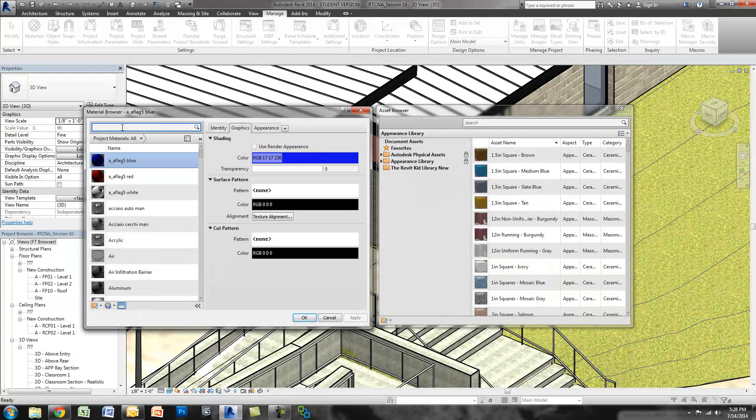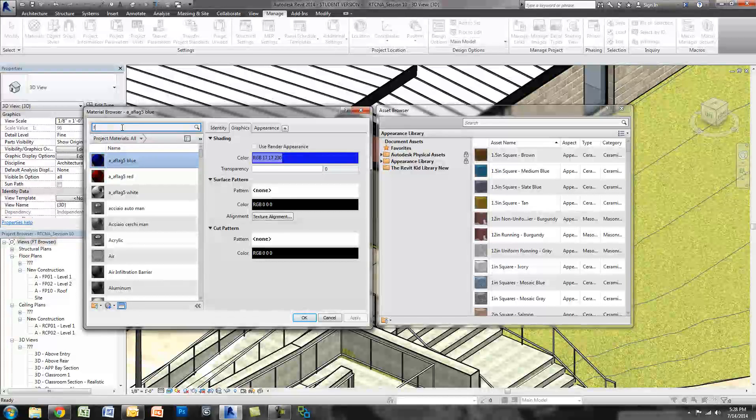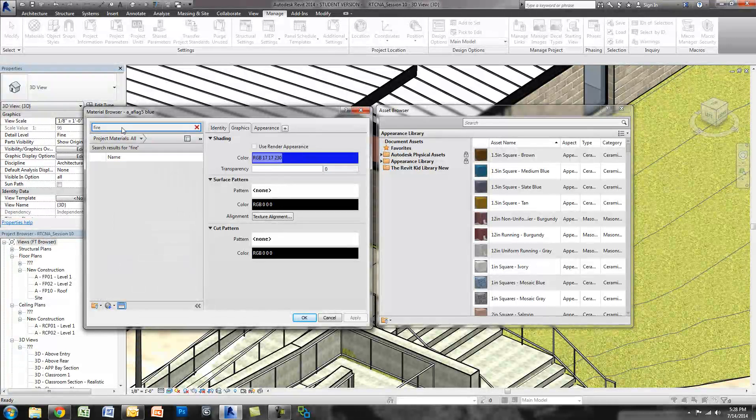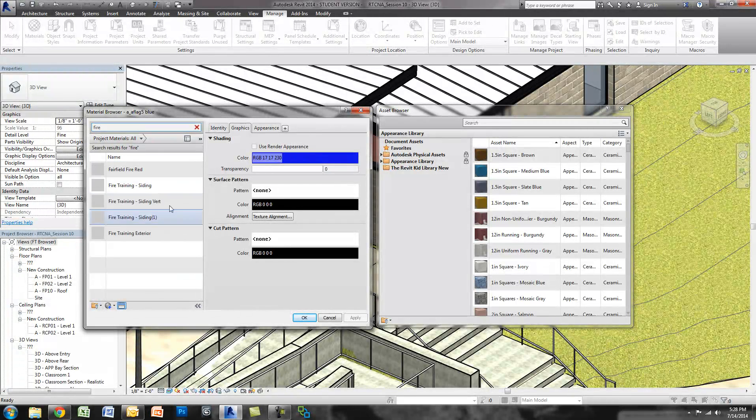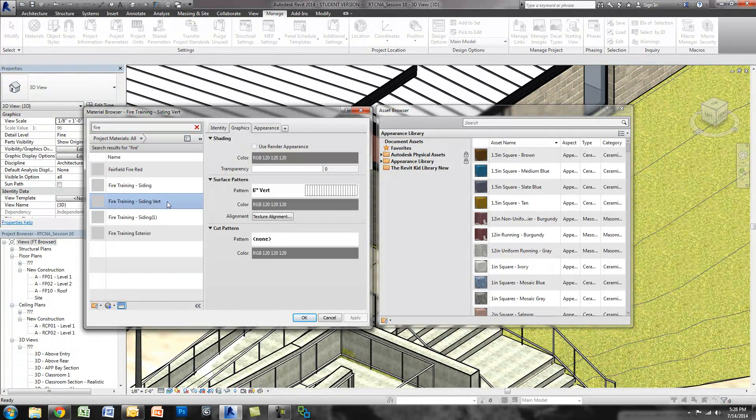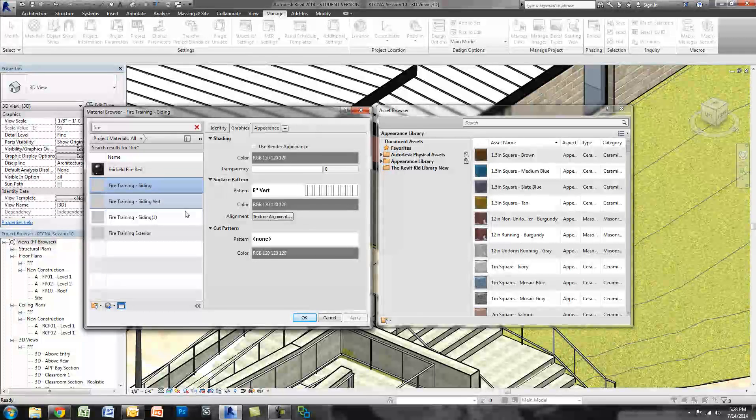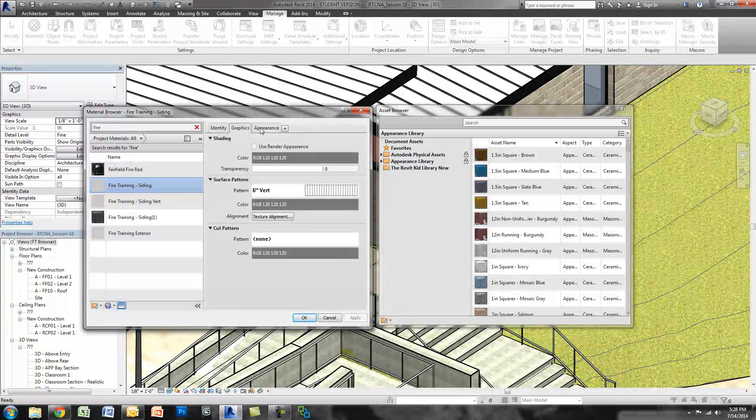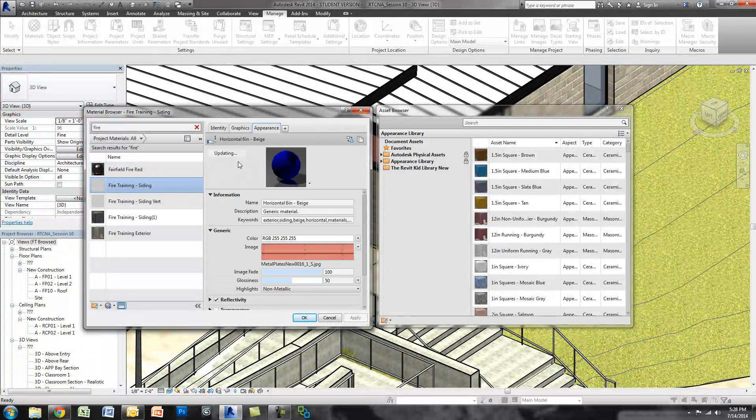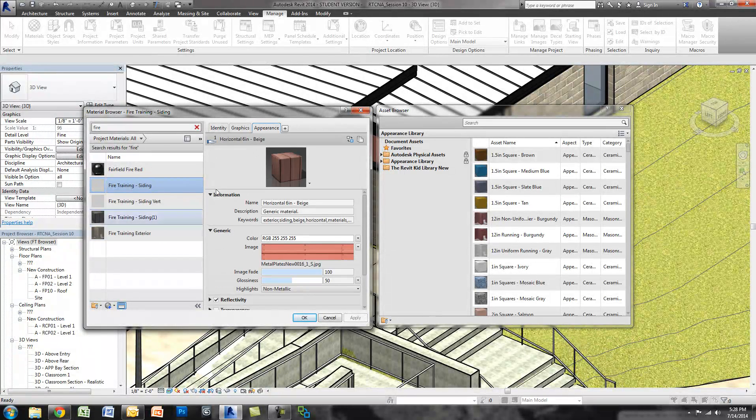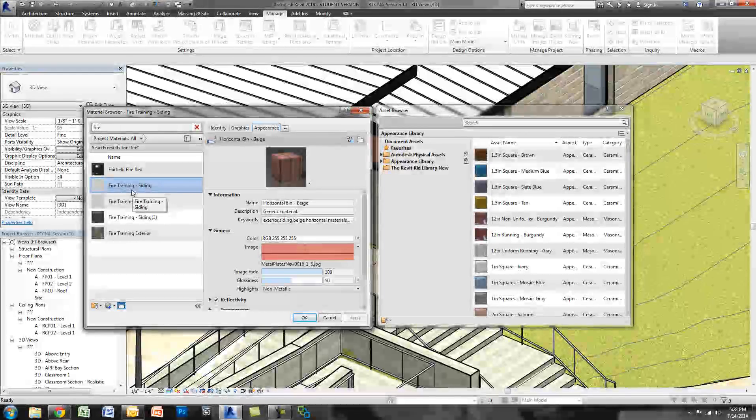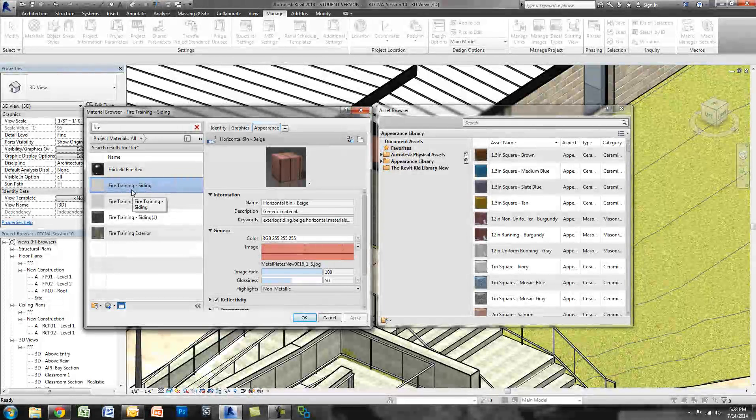So what I'm going to do is I'm going to search in my materials for some of my custom materials, and then I'm going to Appearance to see which ones they are. So this looks like the one I want. I want to bring over the vertical metal panel.